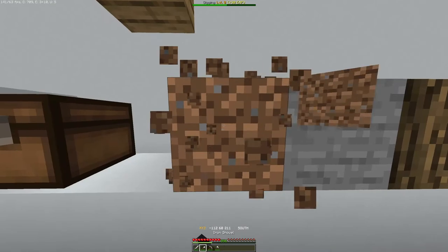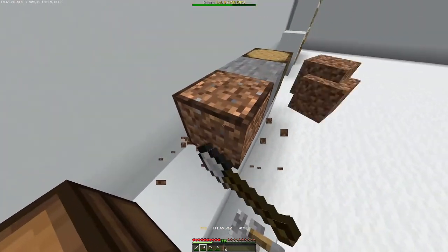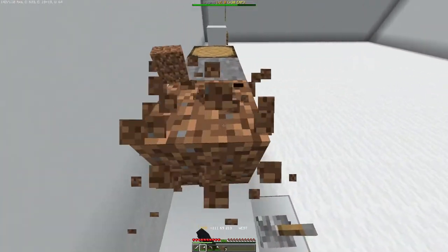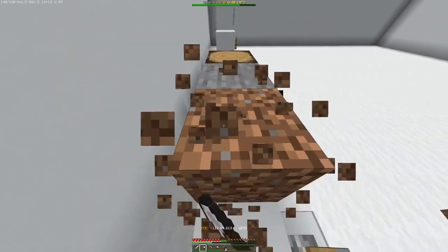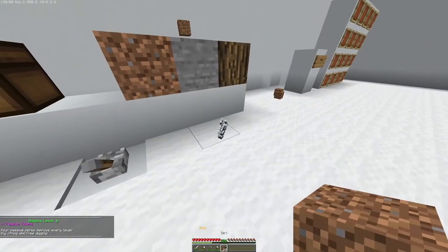And digging. You can get treasures every now and then from digging. Let's see if we get one. We got a treasure. Piece of string.